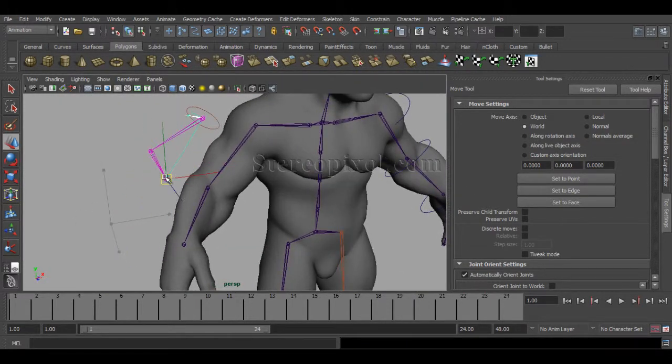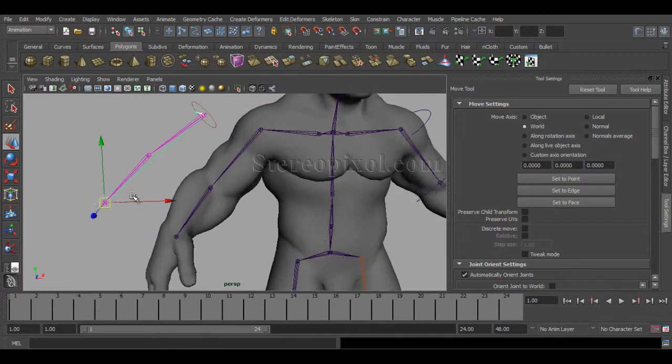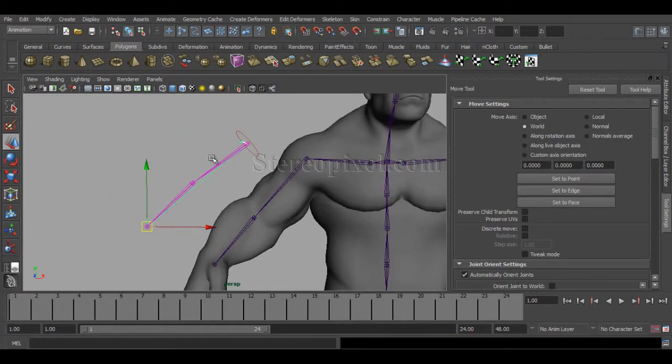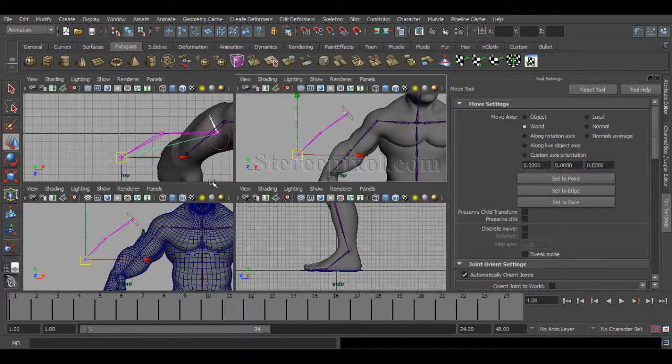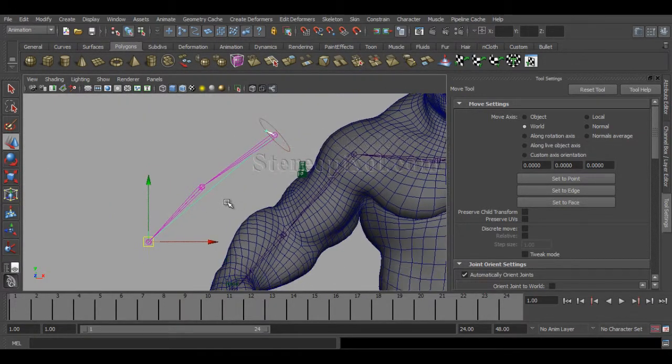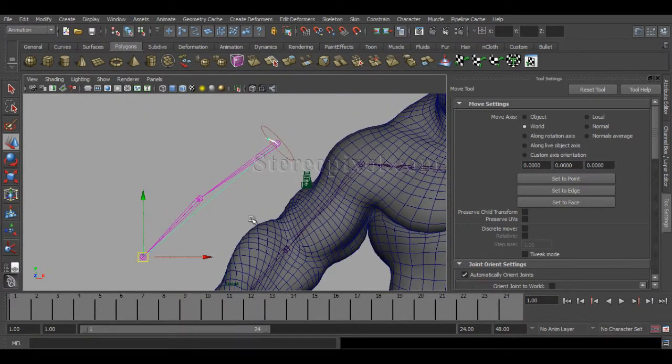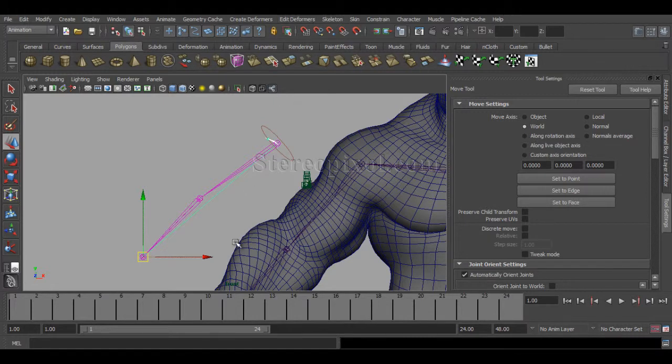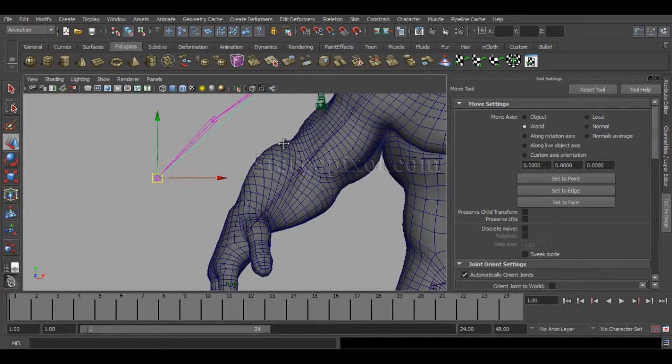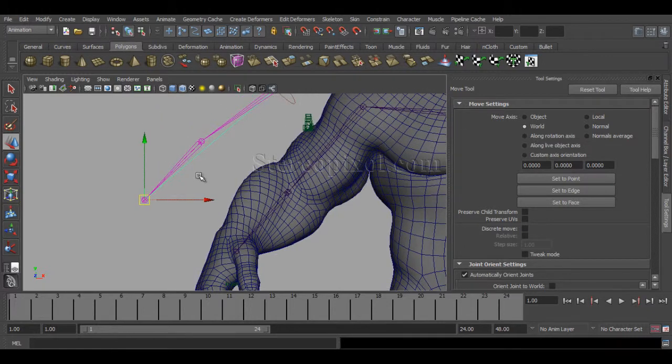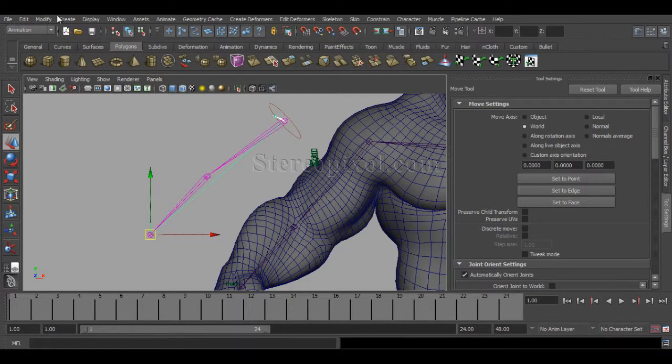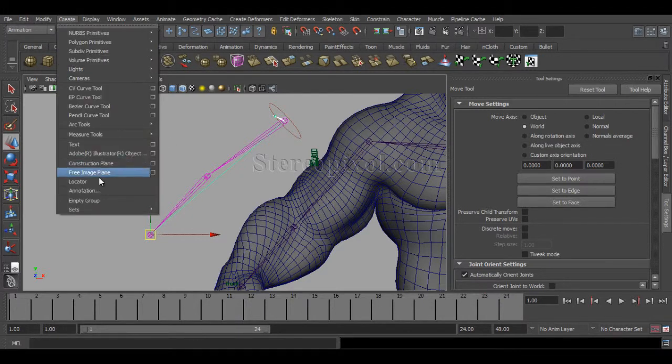So why should I maintain that particular alignment of the axis with the parent and child? The problem is whenever you're going to use your pole vector controls like for the elbow, your problem will start. Let's create a locator.